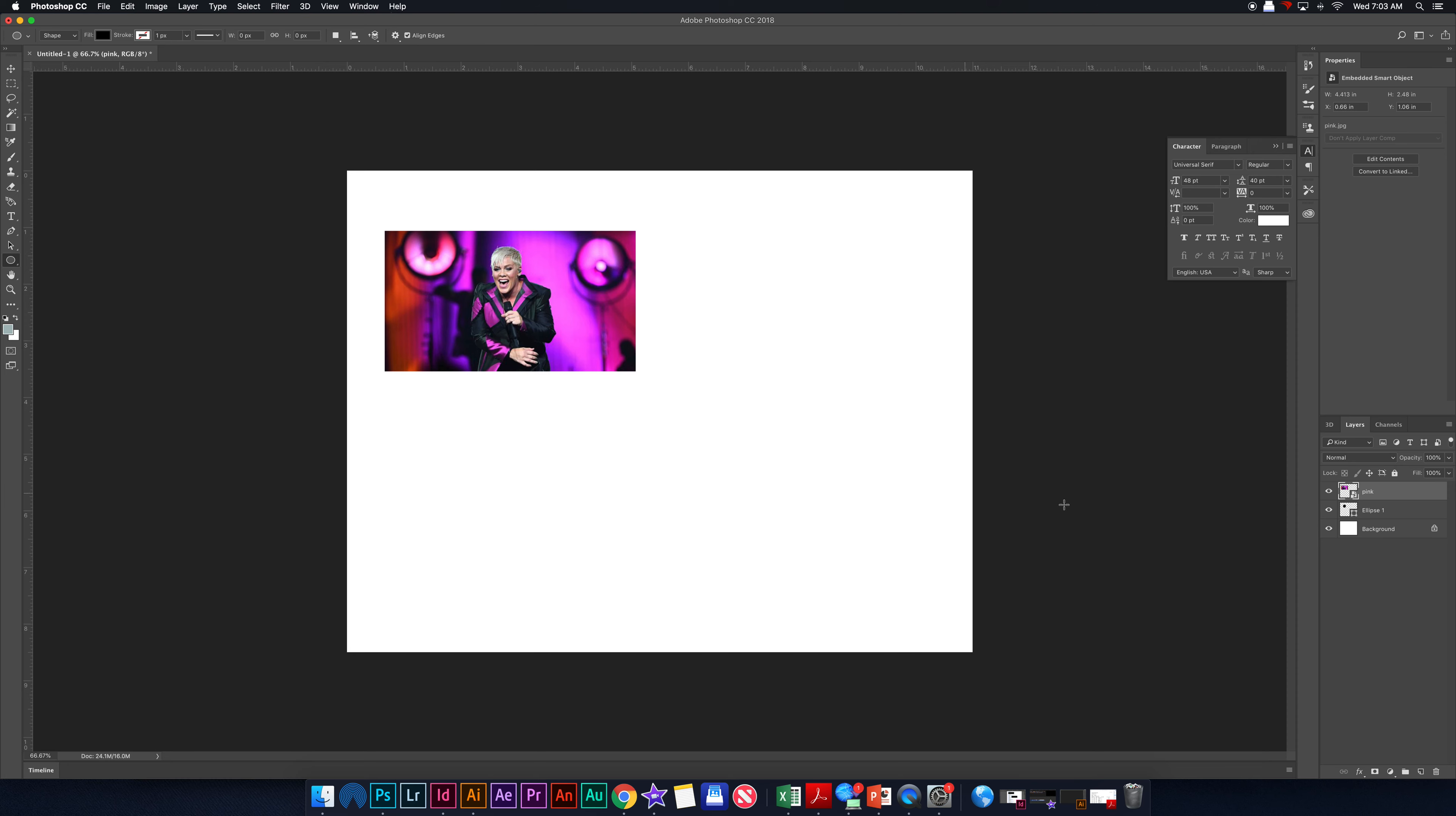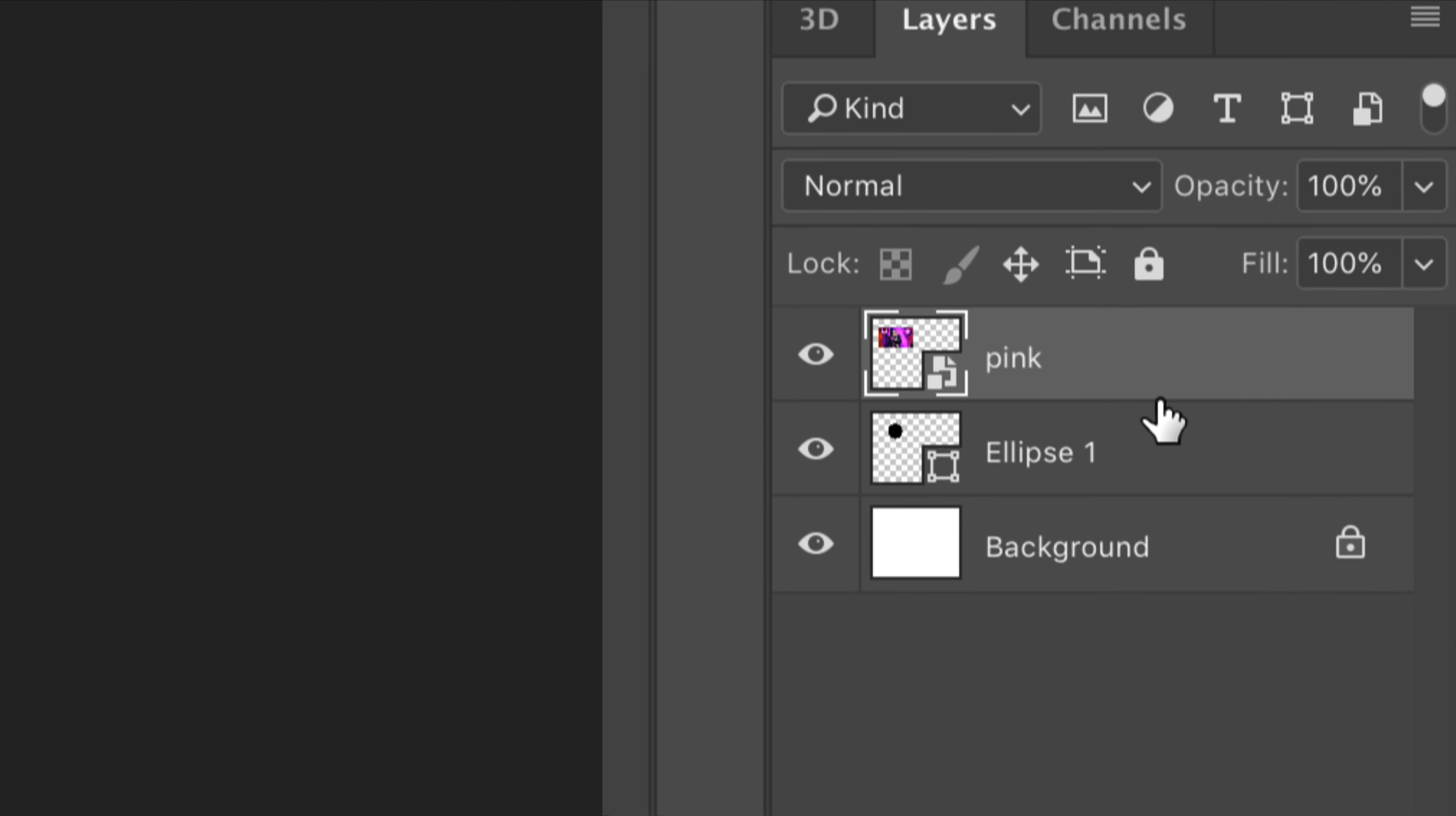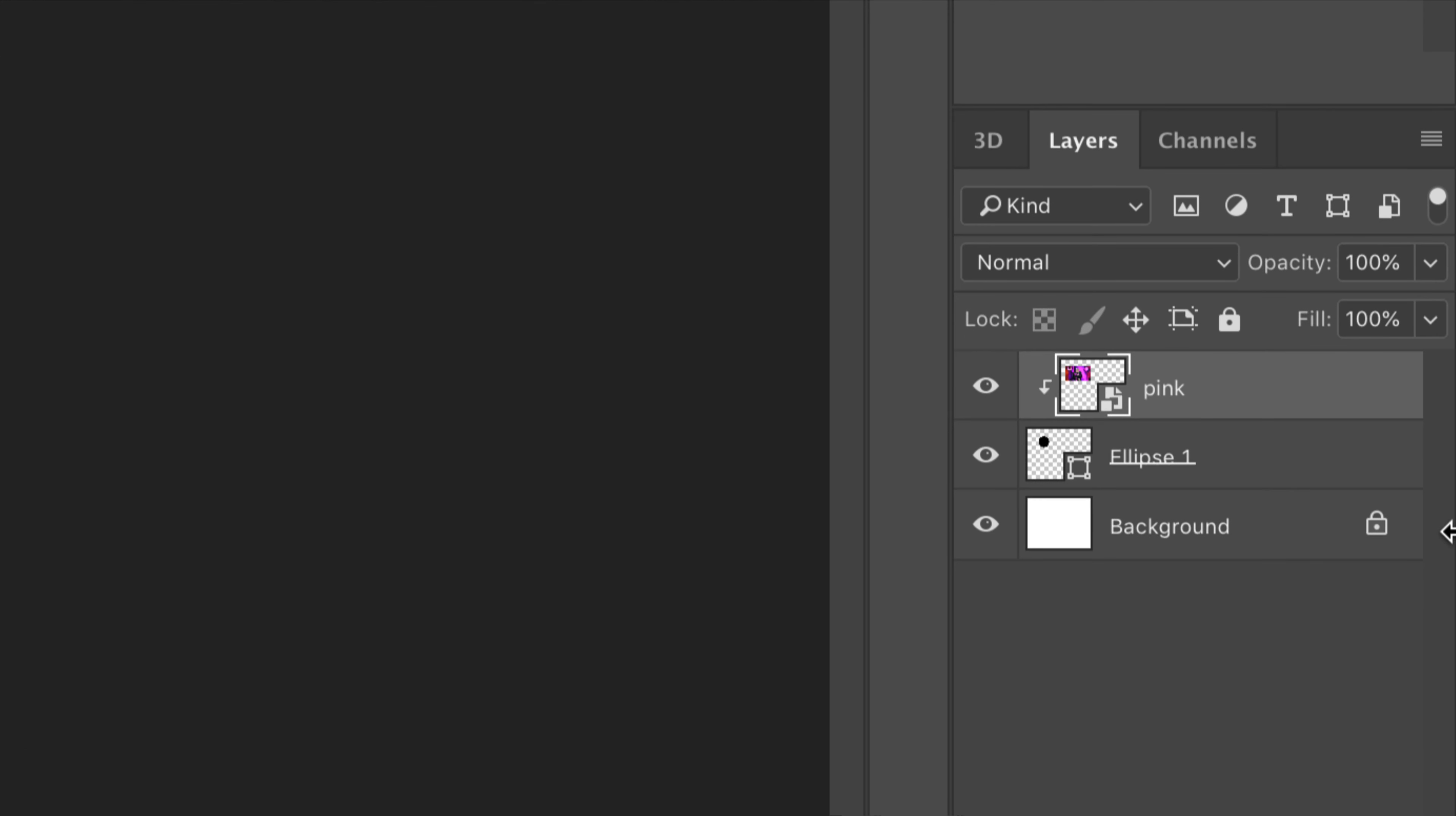And then go over here. And I hold down, put my mouse right between these two lines right here. Hold down the Option key on my keyboard. Notice how that changes. And then clip it into place. So there's pink in the pink circle there.